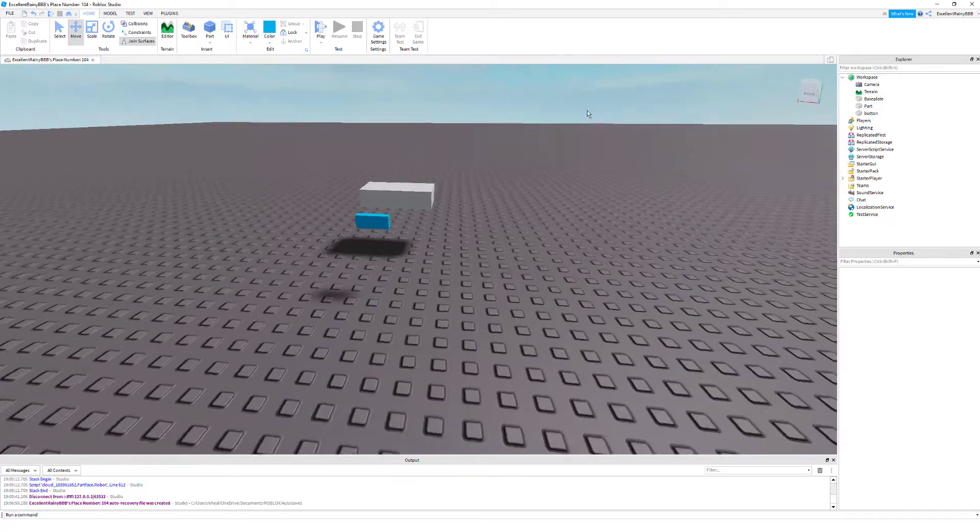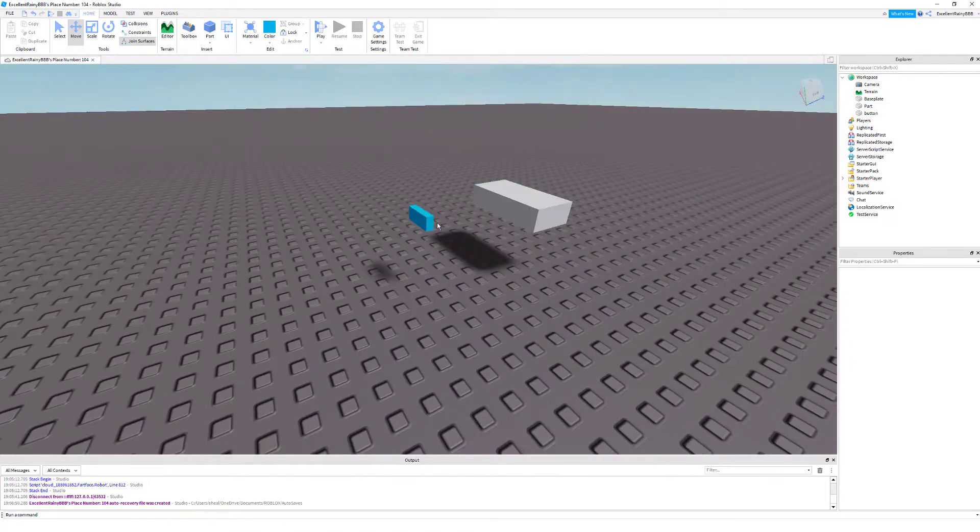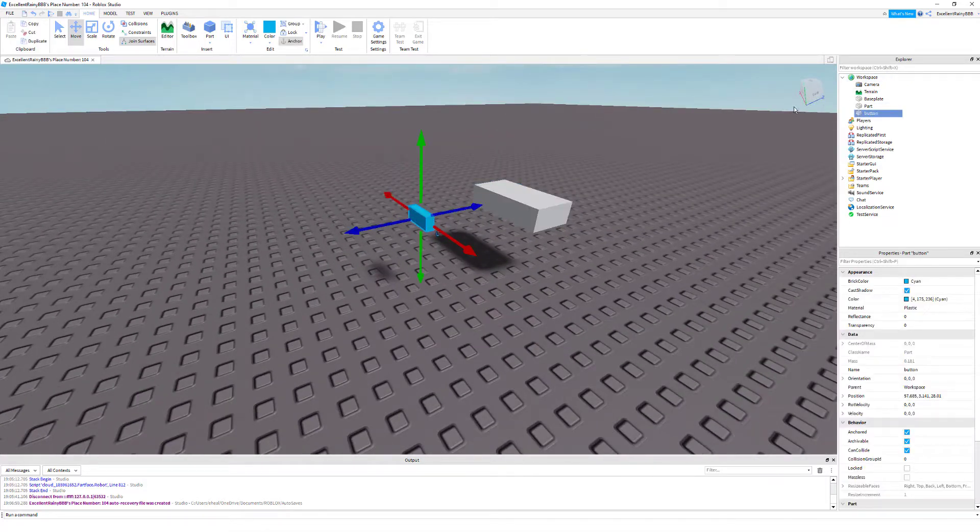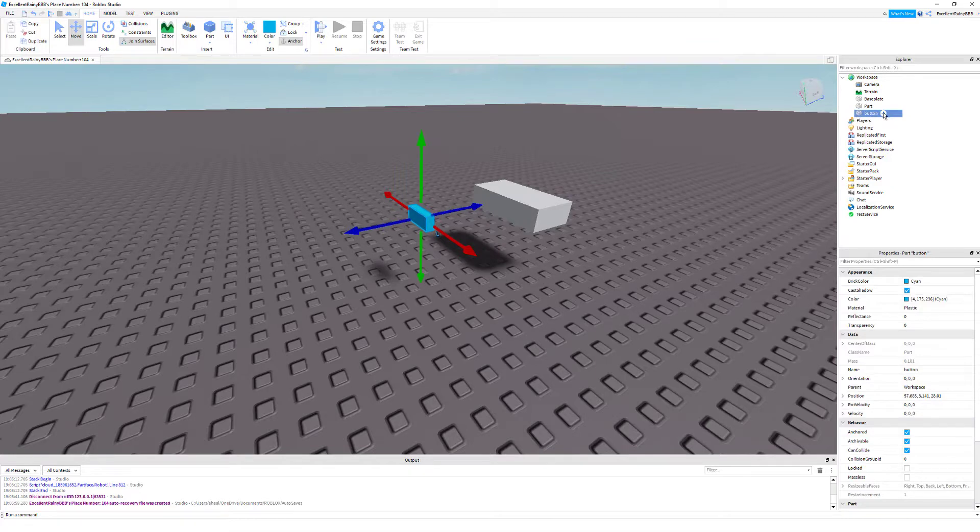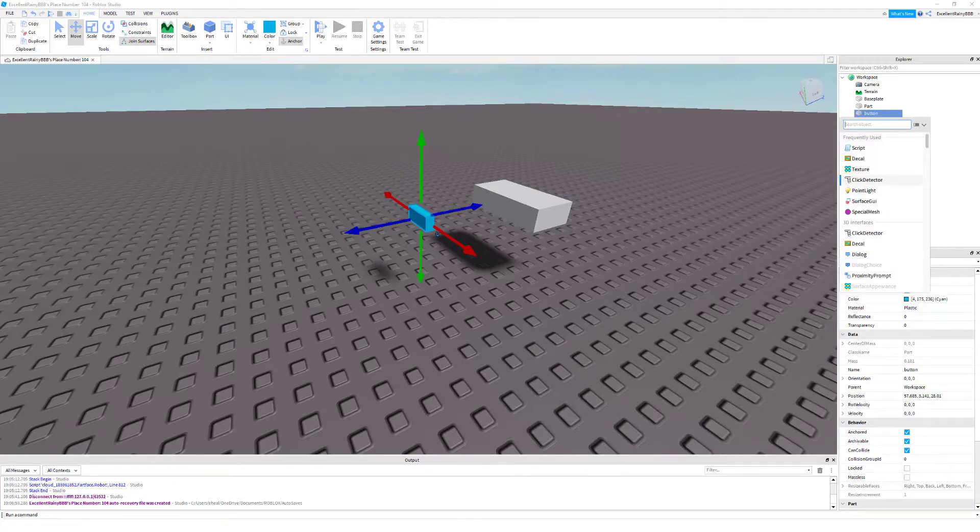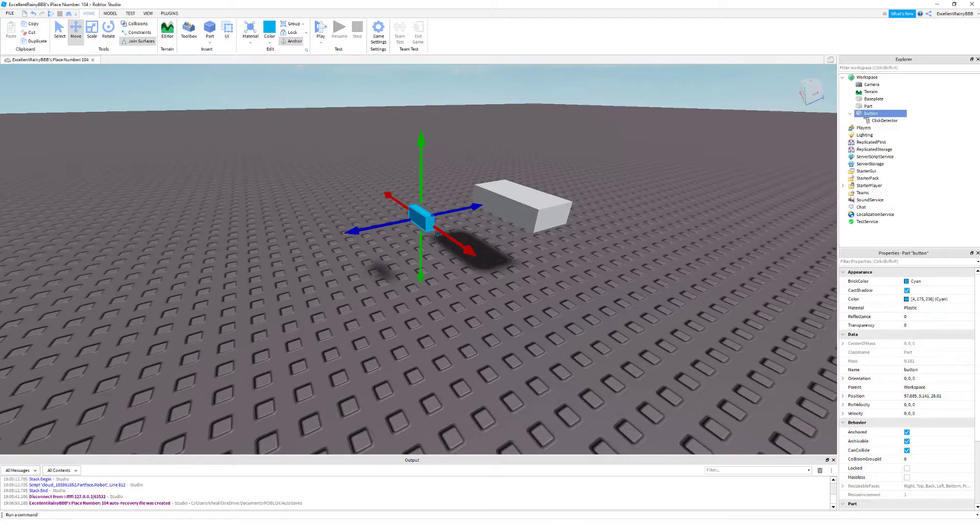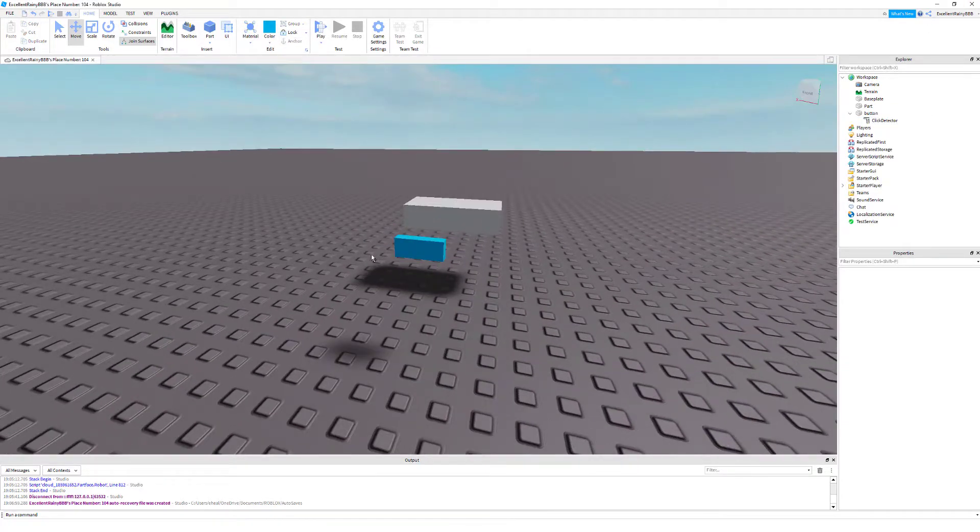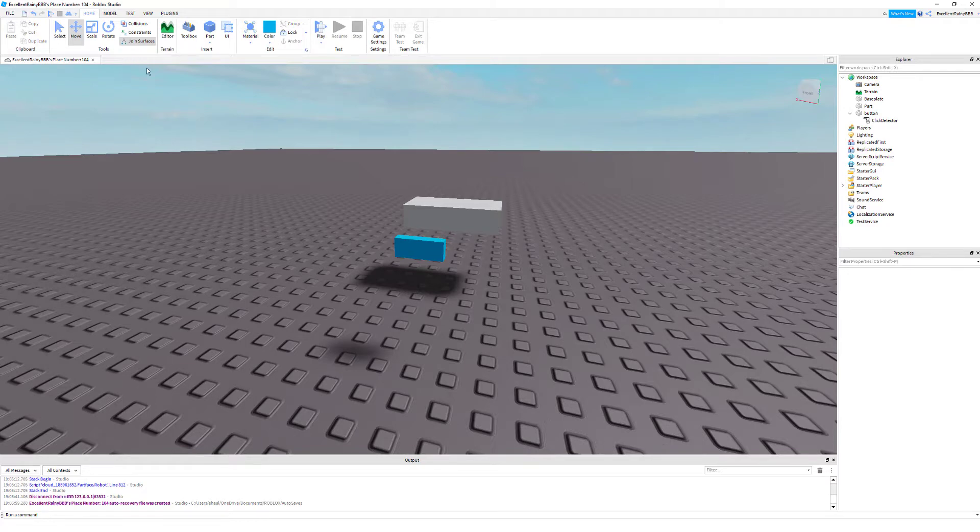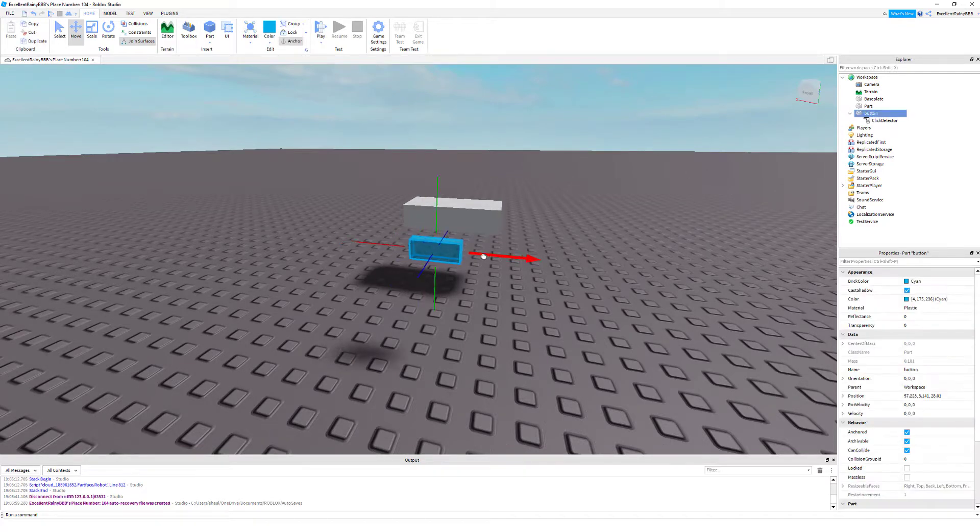Now that we have that, we are going to click on the button again in the explorer menu and click the plus, then search up click detector. Basically what this does is it detects whenever a player clicks on the object.